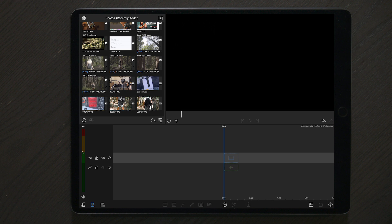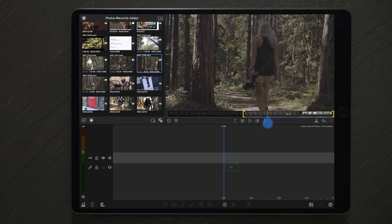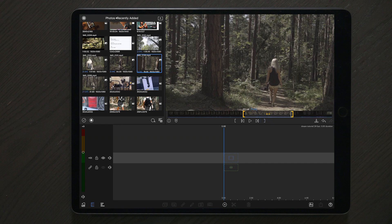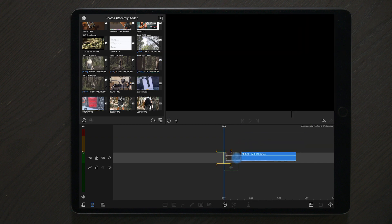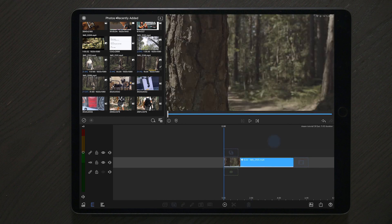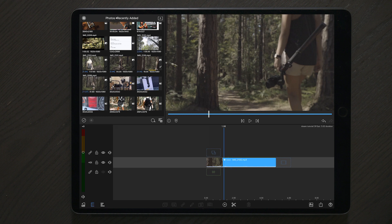To make this dreamy effect in LumaFusion, we're going to start off by finding a clip that we want to apply this effect to. We're first going to select our clip, then trim it down and drag it over to our timeline. And once we drag the clip over to our timeline, we can detach the sound if we don't want to use the sound in the clip.